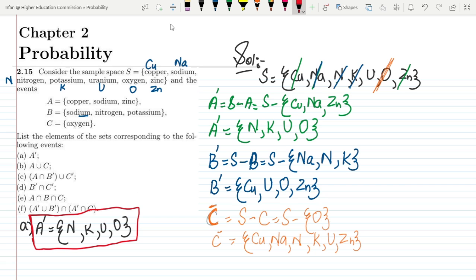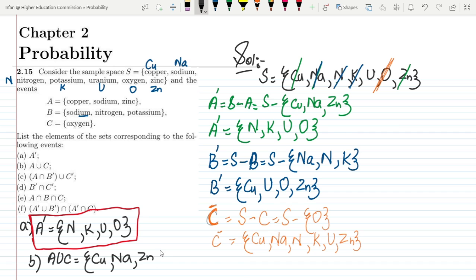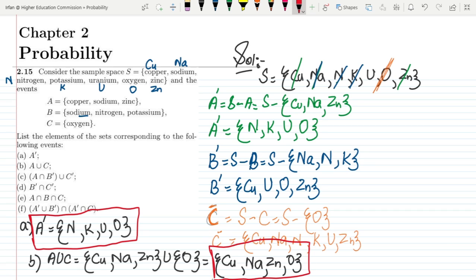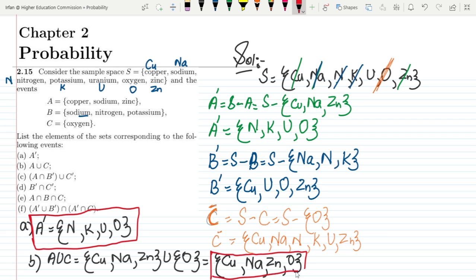Moving to part B, we have to find A union C. All the elements of A are copper, sodium and zinc. Union with C, which is oxygen. So the union of A and C would be: copper, sodium, zinc and oxygen. That is the solution for part B.